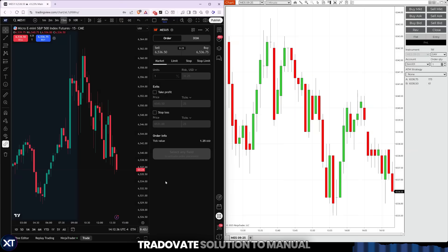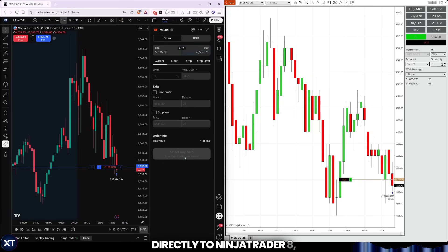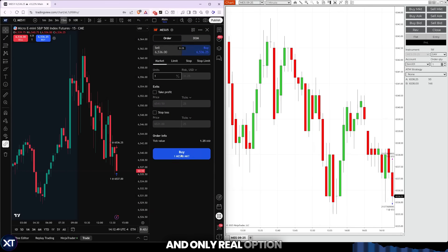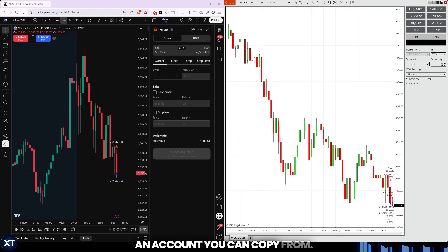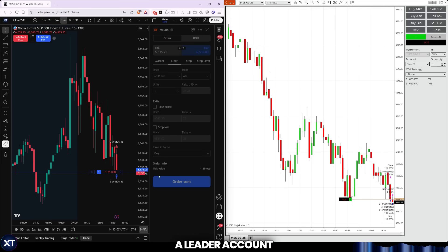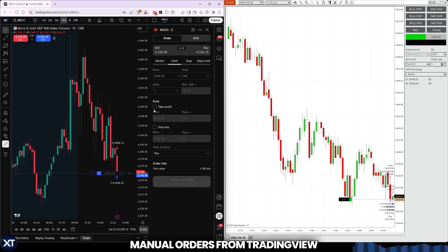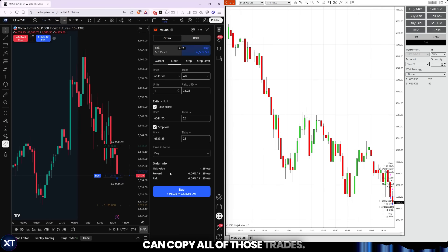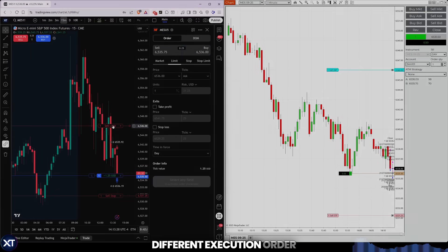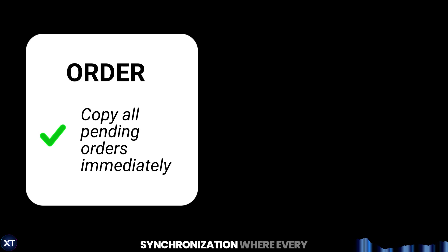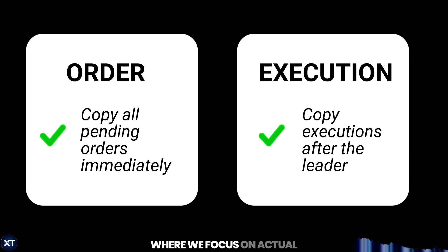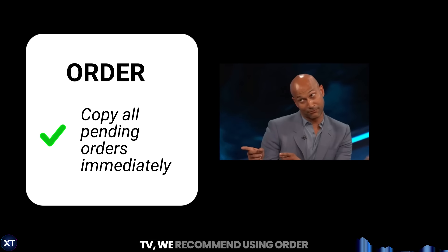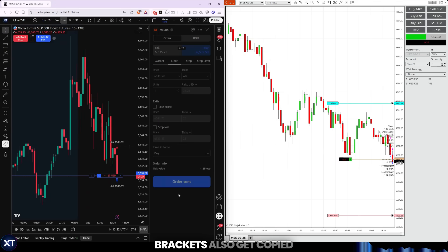First, if you want a non-Tradeovate solution to manual trading from TradingView directly to NinjaTrader 8, then Cross-trade is your best and only real option. We use the existing Tradeovate API connection on TradingView to target an account you can copy from — this is what we call a leader account. This leader account receives manual orders from TradingView, and then your followers on NT8 can copy all of those trades. Our copier offers two different execution modes: order mode for ultra-precise synchronization where every limit order and bracket gets replicated exactly, and execution mode for speed where we focus on actual fills rather than pending orders. If you're manually trading from TradingView, we recommend using order mode so any pending order brackets also get copied.